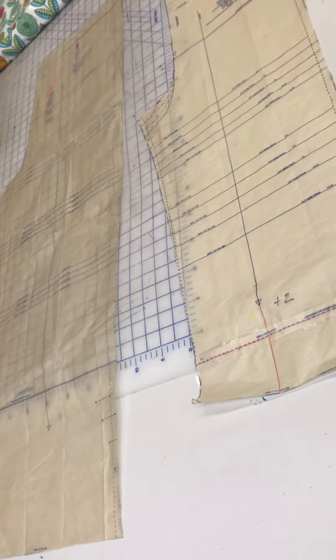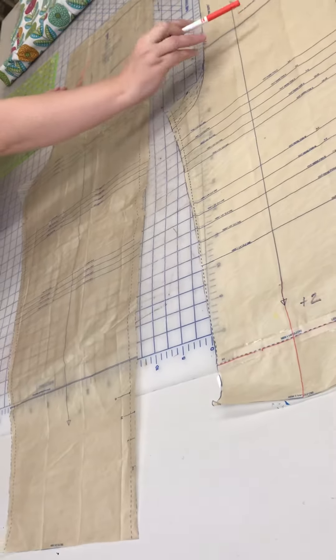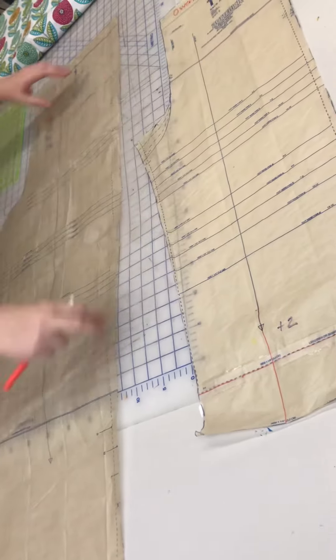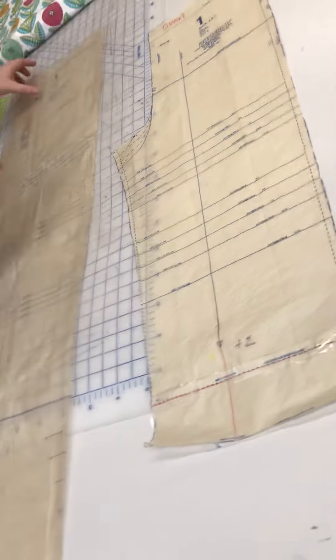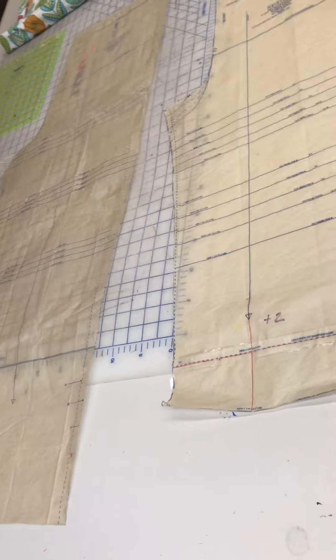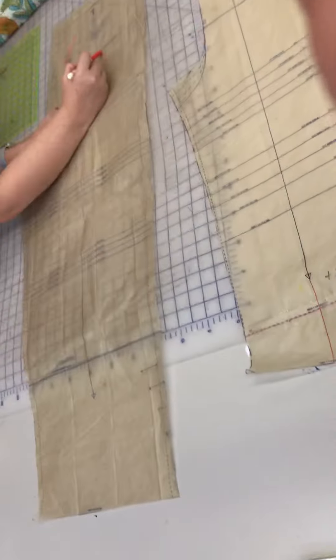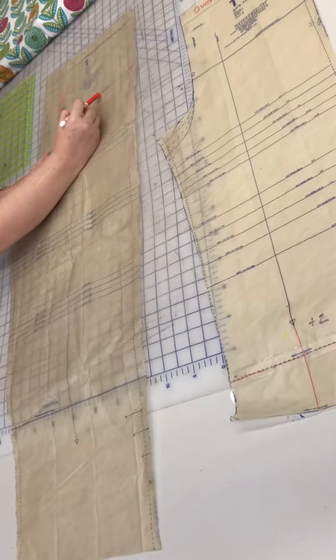This is the easier adjustment to make. On all our patterns, you can see it really clear there. This one's a little faded. I think I folded it a few too many times. There's a line here that says lengthen or shorten here.